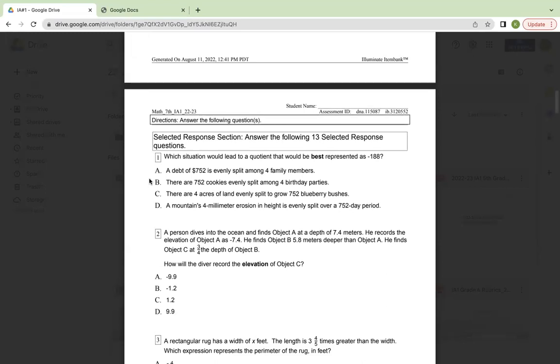A, a debt of $752 is evenly split among four family members. B, there are 752 cookies evenly split among four birthday parties. C, there are four acres of land evenly split to grow 752 blueberry bushes. Or D, a mountain's 4mm erosion in height is evenly split over a 752-day period.